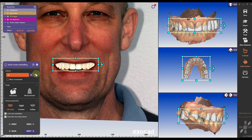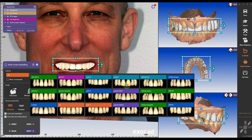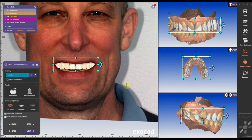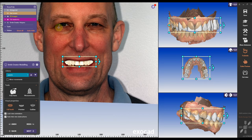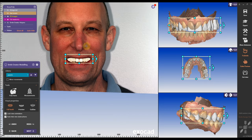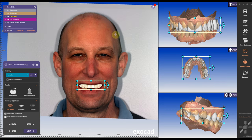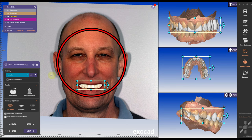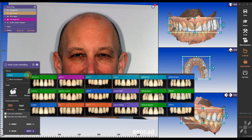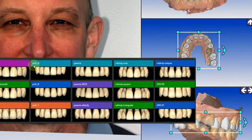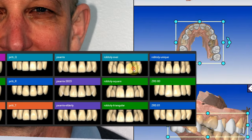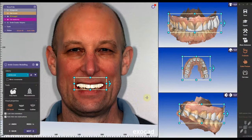I'm gonna change it to a more triangular shape first. But when I look at my face, it doesn't really match — I have more of an oval looking face. So I'm gonna switch the library to a more oval look and pick the bodily oval shape here.